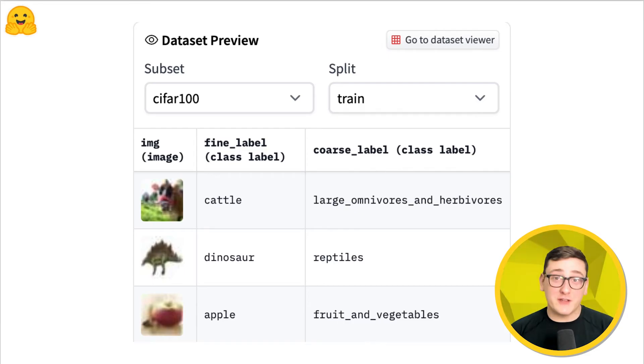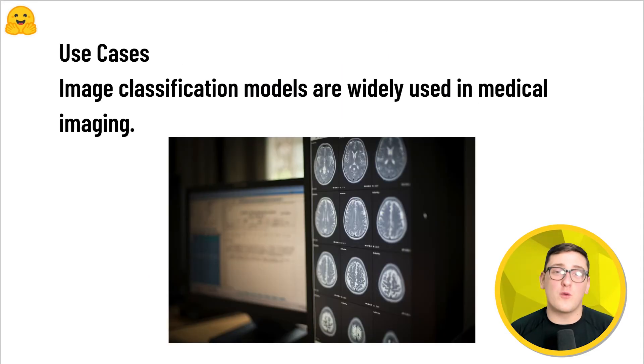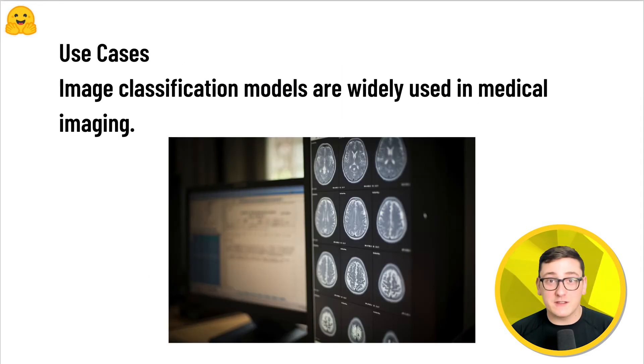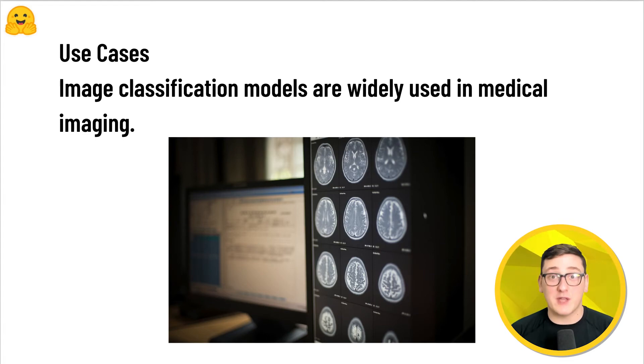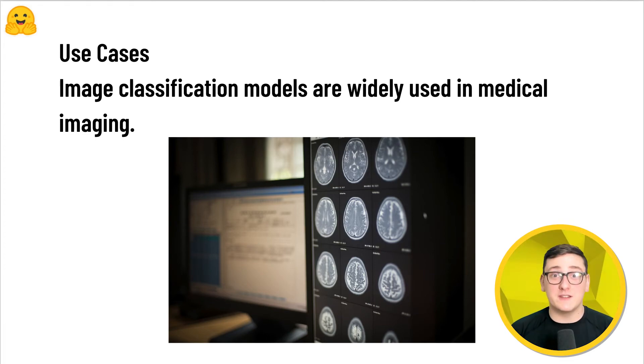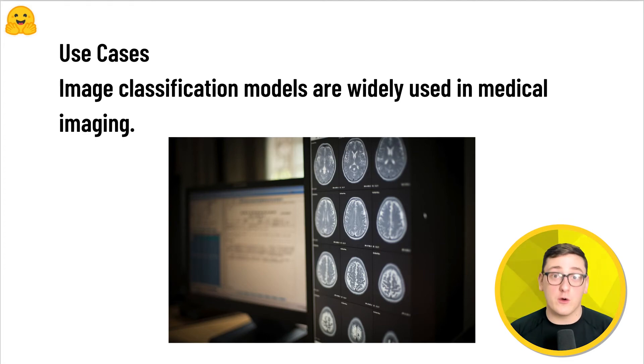Image classification is used for a wide range of problems, from medical imaging to determining whether a CT scan contains cancerous tissues or not.